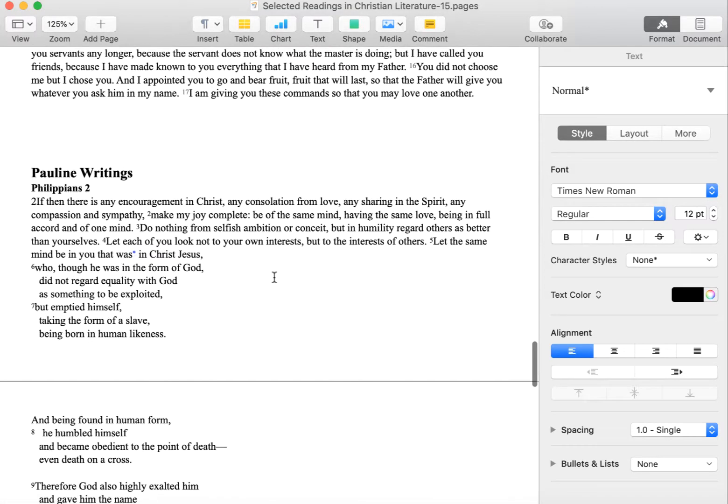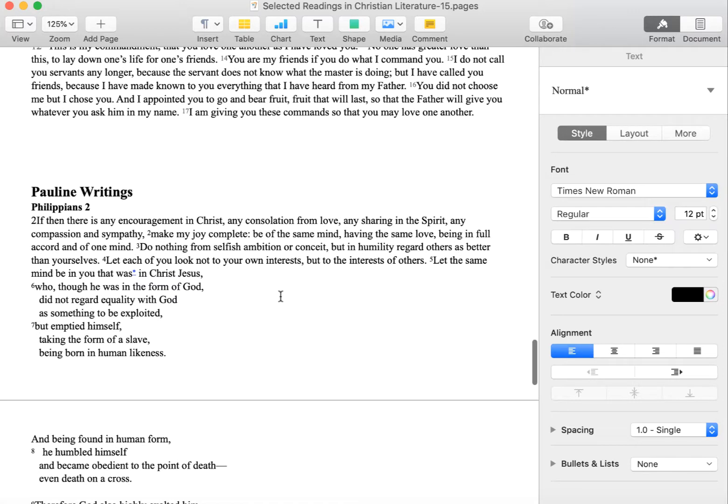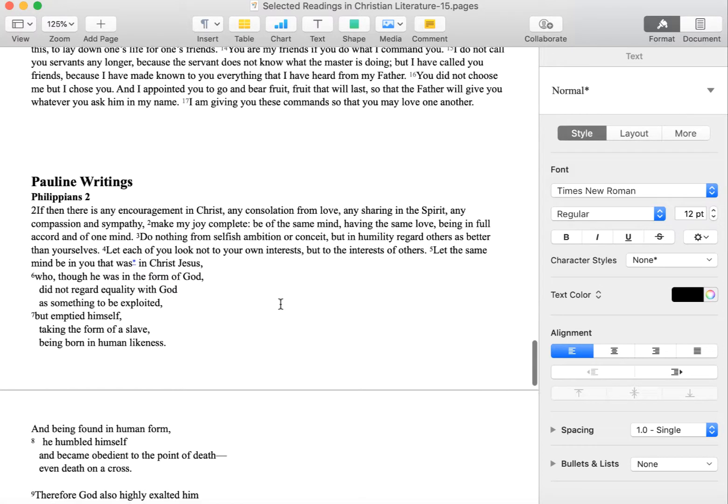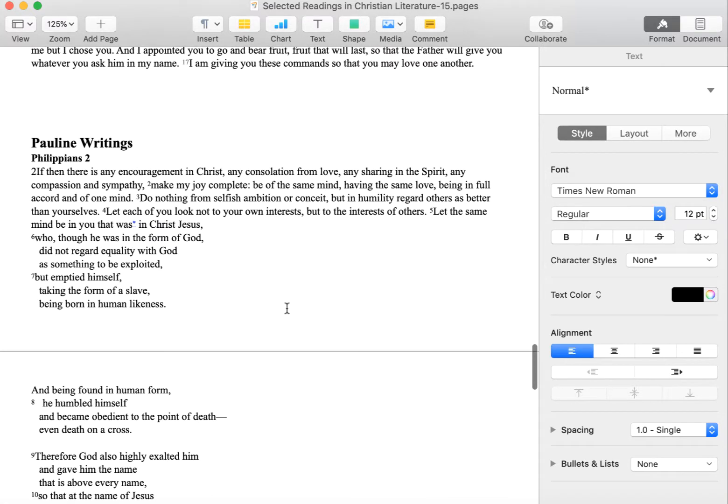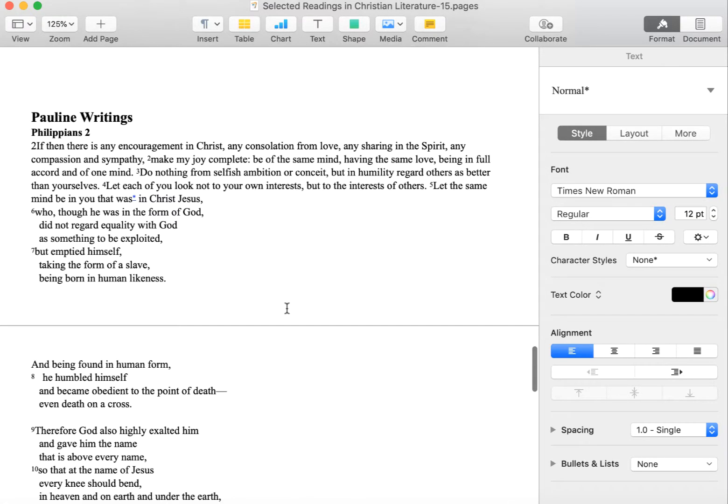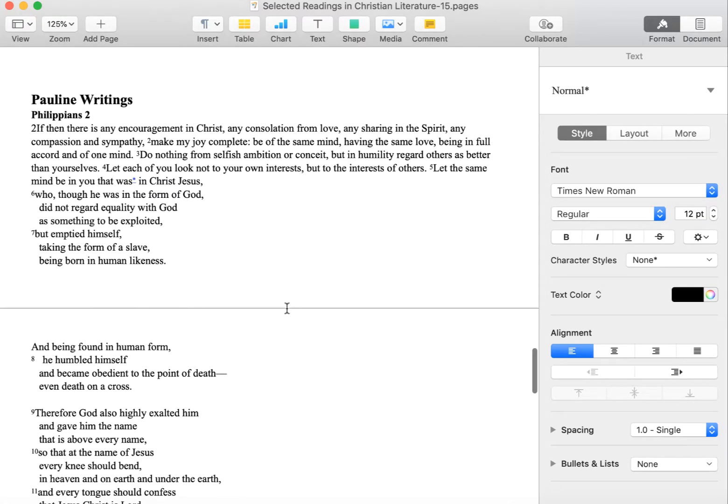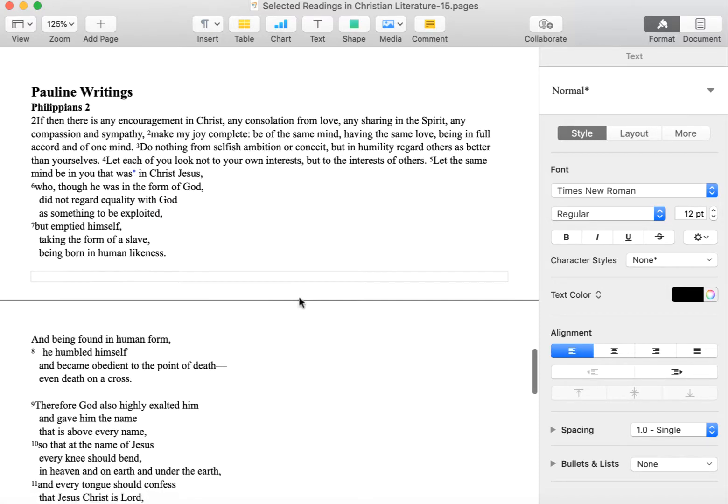Virtually all of the epistles were written before any of the gospels, those narratives of the life of Jesus, those sort of biographies were written down. So it's from the epistles that we get a sense of what earliest Christian belief looked like.